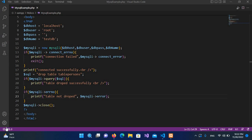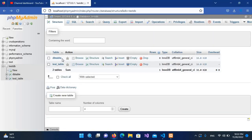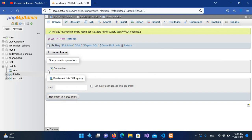Bismillahirrahmanirrahim. Hello guys, welcome to my channel. In our previous tutorial we created and dropped a table in our testdb. Now today we are going to insert some data into our testdb database. We will be inserting data into this db table which has the id, name, and father name columns.